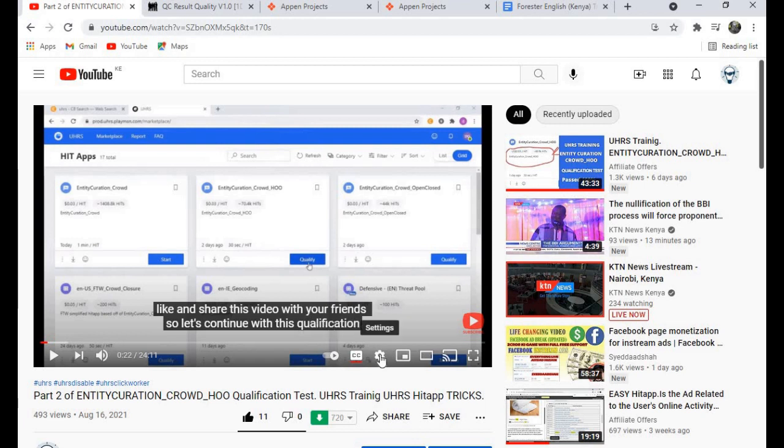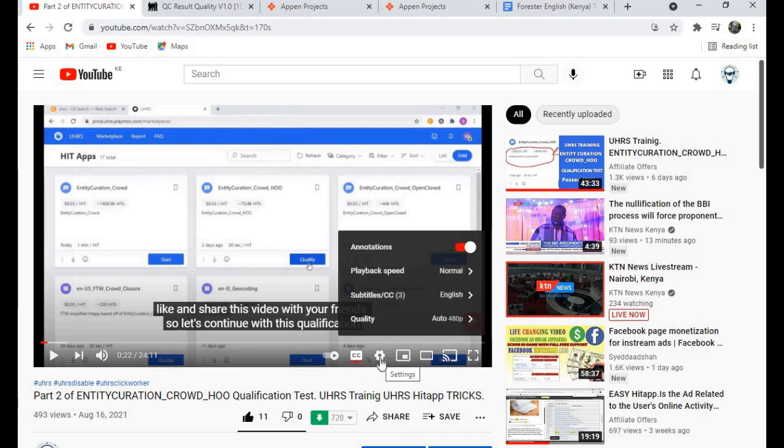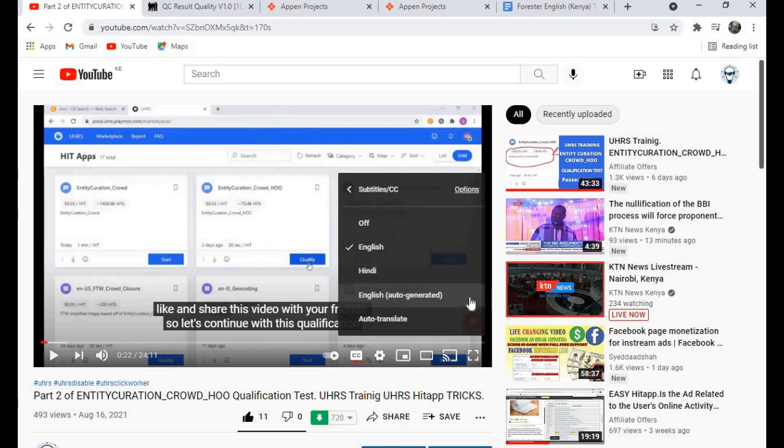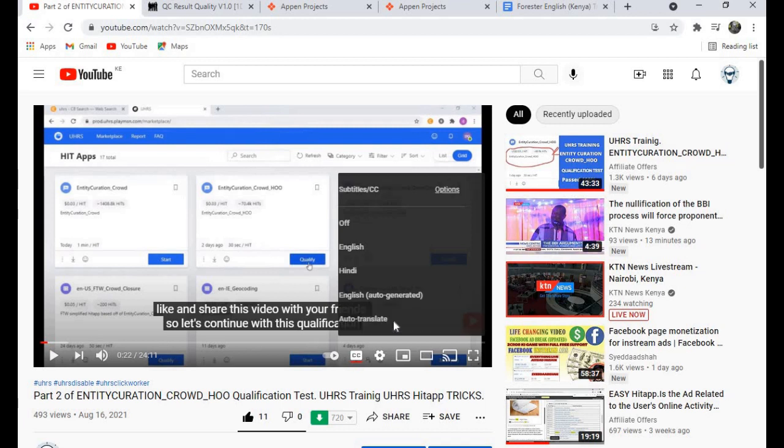So let's say you want to convert this subtitle to Indian or Tamil. What you do is come here to settings. You see this settings here? Just click on it. Then come to subtitles/CC. Click on it. Now come to auto-translate. You see this one? Just click on it.